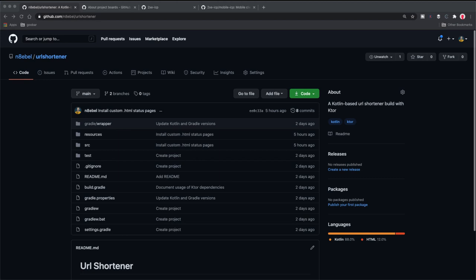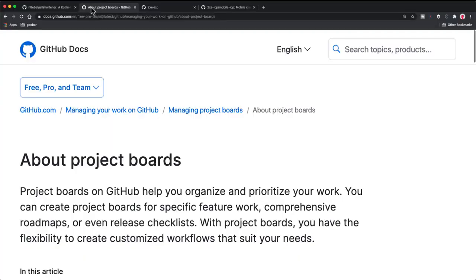Now, just what are GitHub project boards? Well, according to GitHub itself, project boards help you organize and prioritize your work. You can create project boards for specific feature work, comprehensive roadmaps, release checklists, etc. Put more simply, project boards are a way to help us organize our projects. You can think of them very similarly to how you might think of using something like Trello, or even more basically, something like a checklist app. They're basically a way to help us organize what needs to be done, to maybe brainstorm ideas, and to keep track of the work that needs doing.